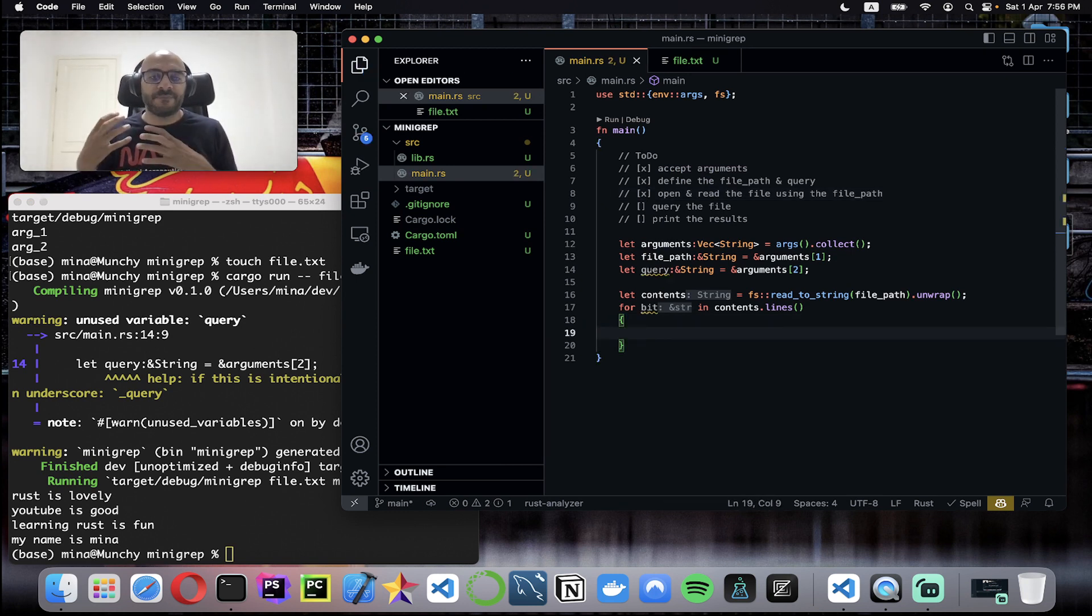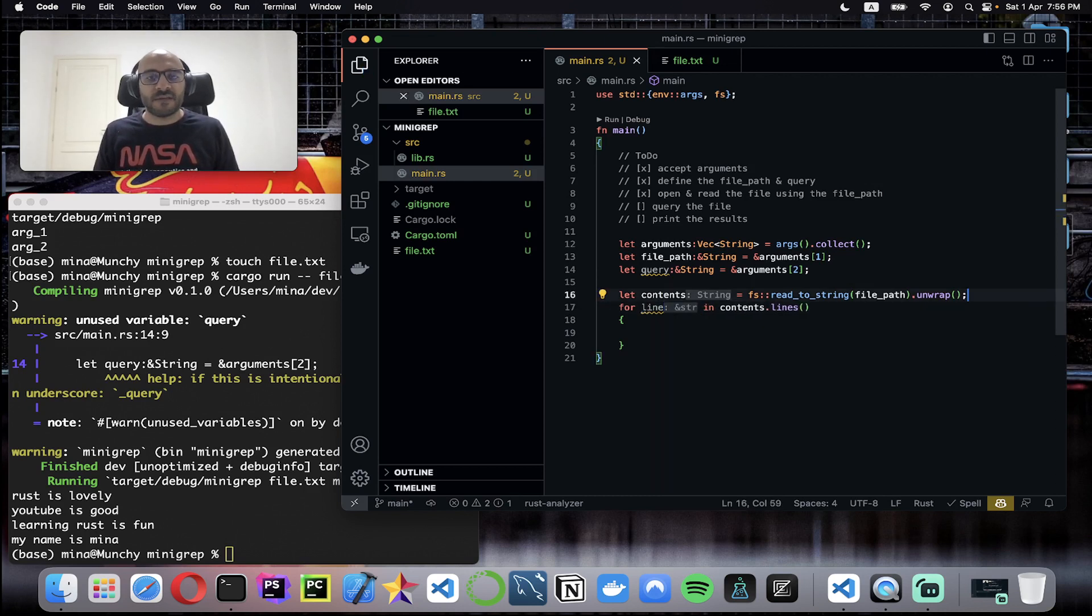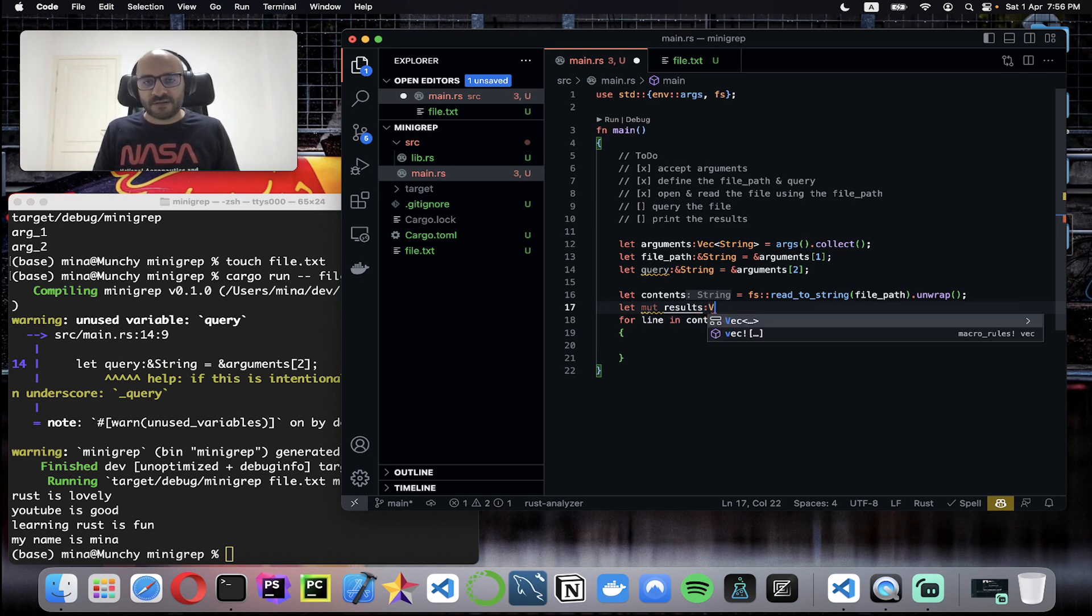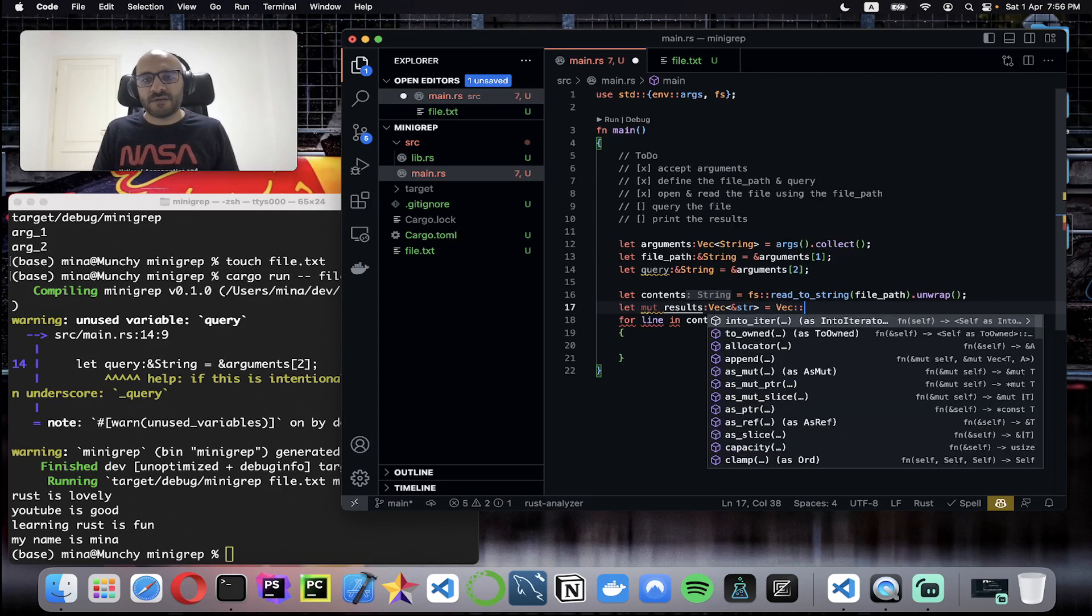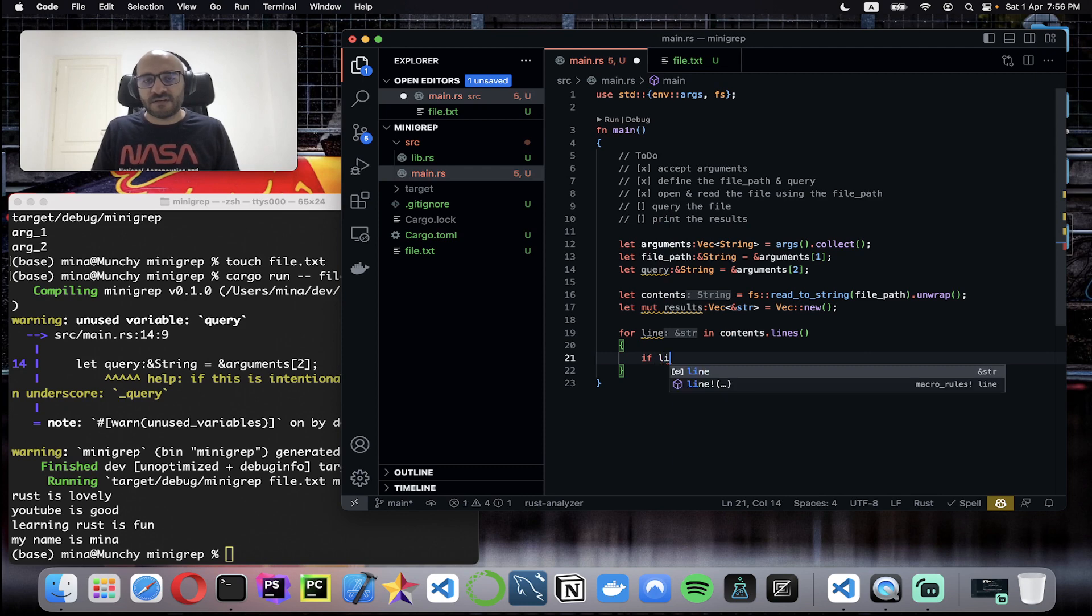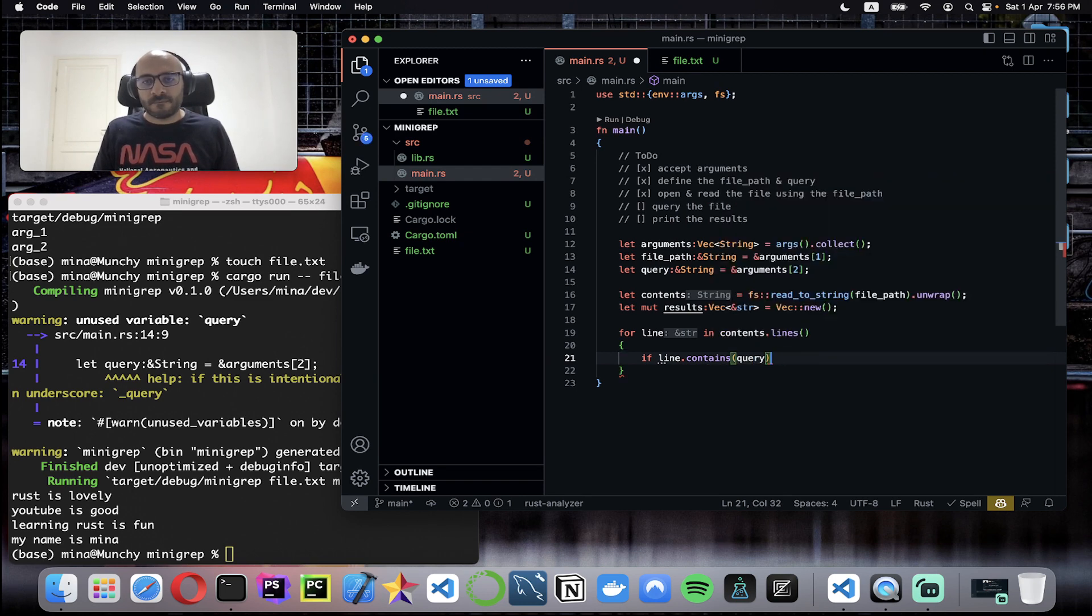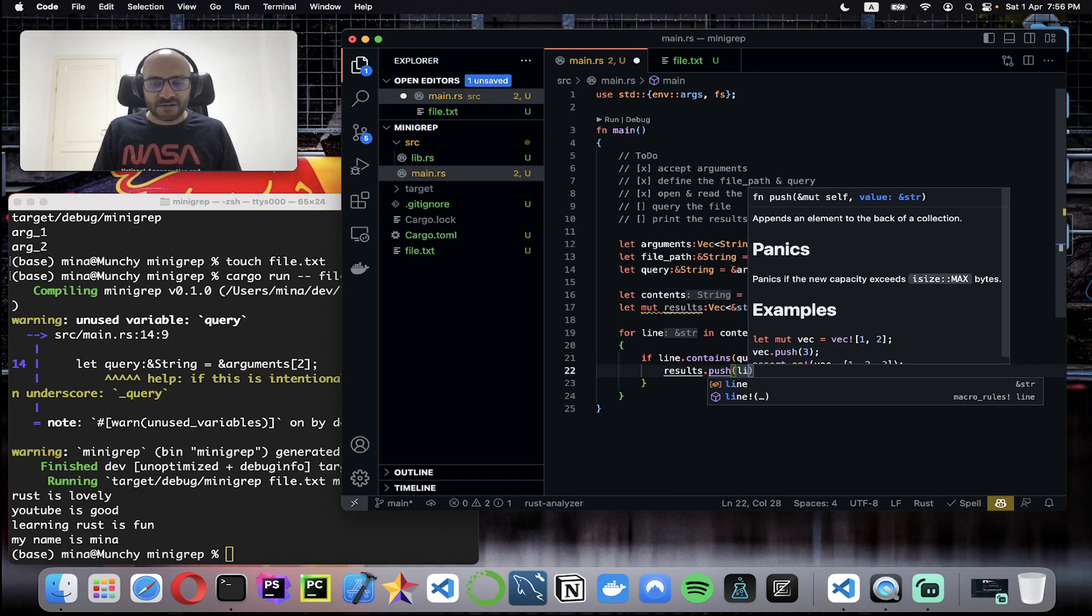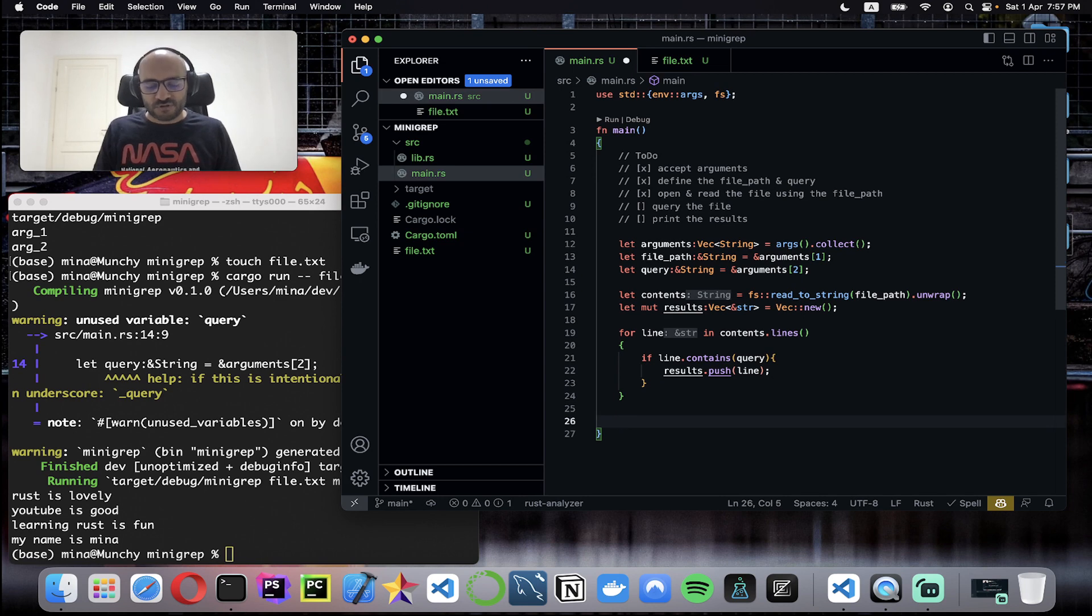Moving forward I need to query the file. I have the query and I have the file contents. This is straightforward. I rename this to line. I also need a container to store the results, so let mutable results of type vector of string equals Vec::new, instantiate a new empty one. Then for line, it's very simple: I say if line contains query. If the line I'm checking now contains the string I'm looking for, just get the results and push this line to it.